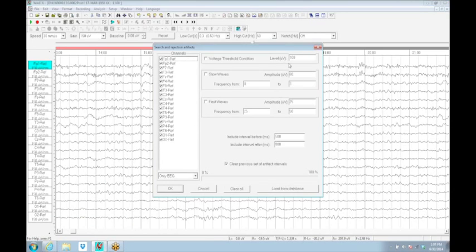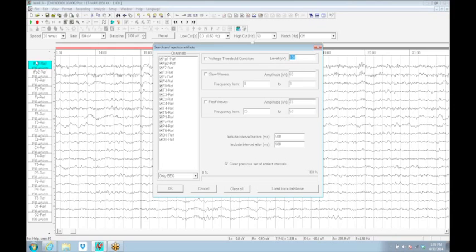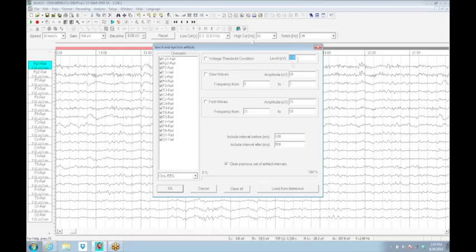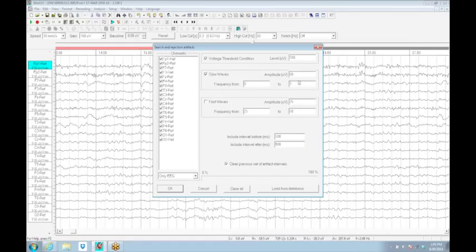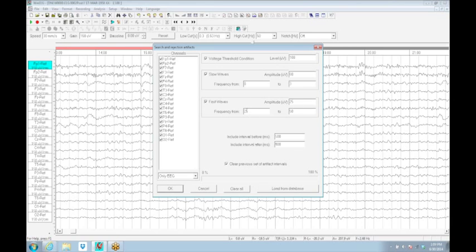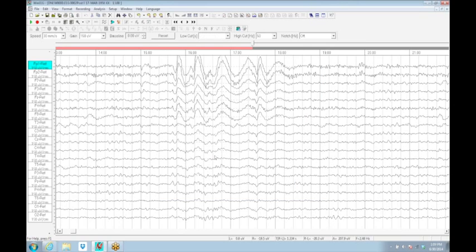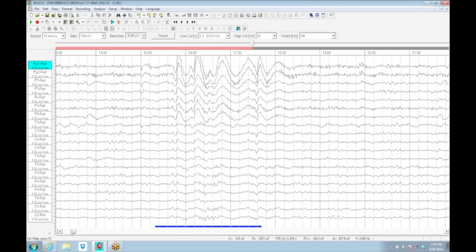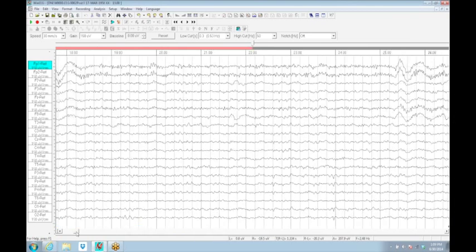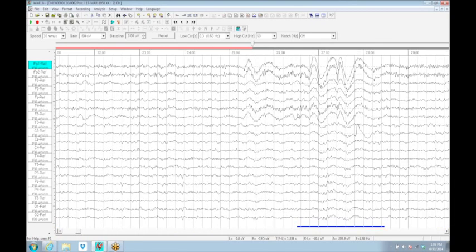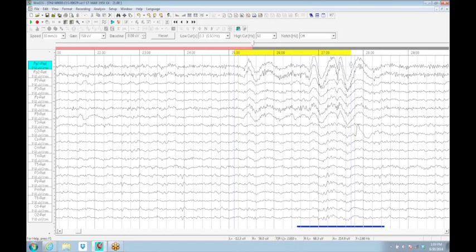You can mark the artifacts by picking things that are bigger than 100 microvolts. Anything bigger than 100 microvolts, any slow waves bigger than 60 microvolts between 0 and 3 hertz to catch eye movements, and any fast activity bigger than 25 microvolts above 25 hertz and below 50 hertz. It'll exclude 500 milliseconds before and after anything. I can mark everything that fits those descriptions, and it'll underline those in blue. You can adjust those to catch more subtle pieces.